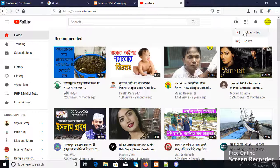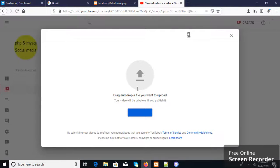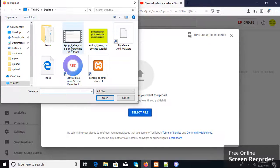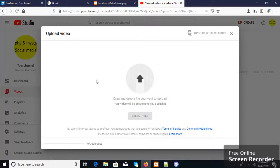Click here on upload video. After clicking, you can drag and drop a file to upload your video here. I was uploaded a YouTube video.